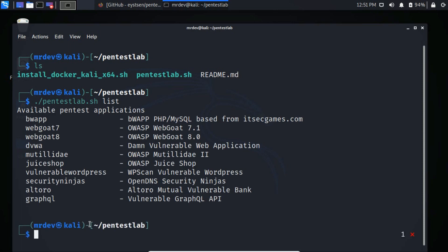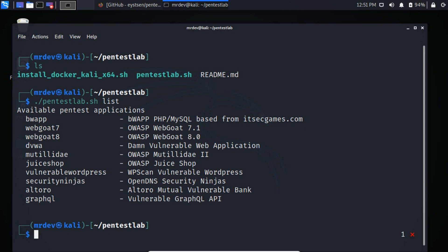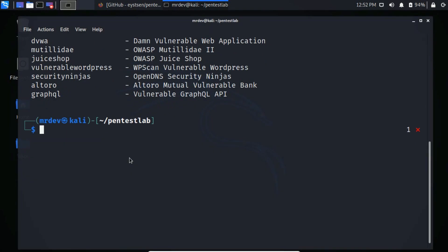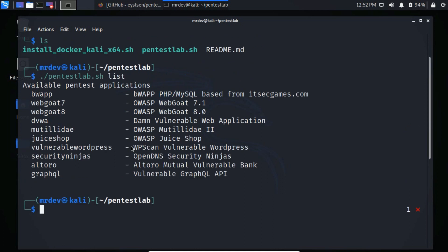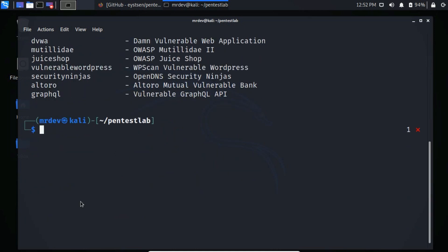So now let's install all these web applications one by one. Type dot slash PentestLab dot sh, start, and type the web app name. Here you see the download just started.